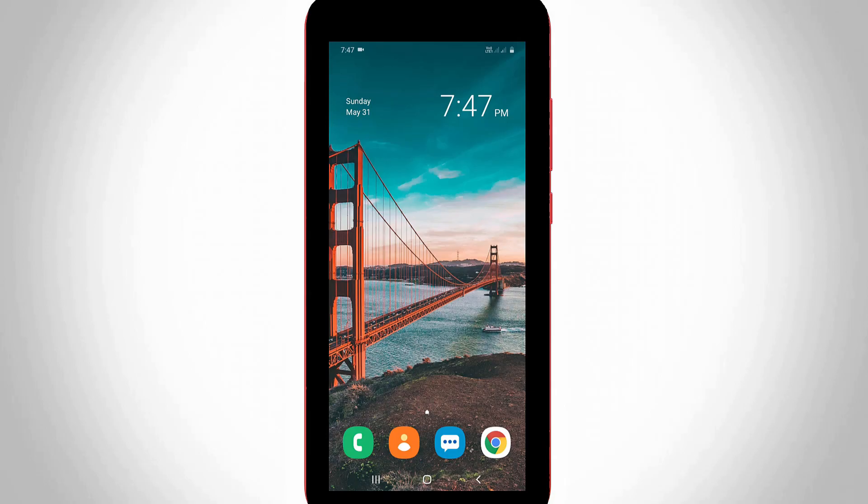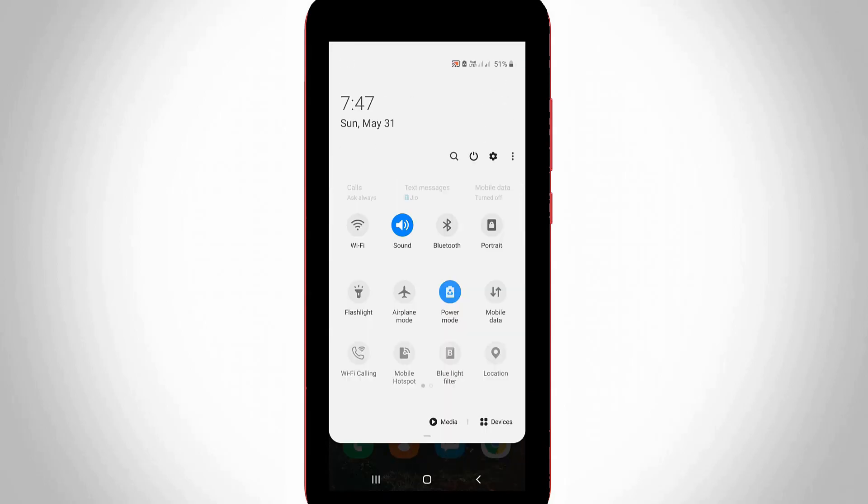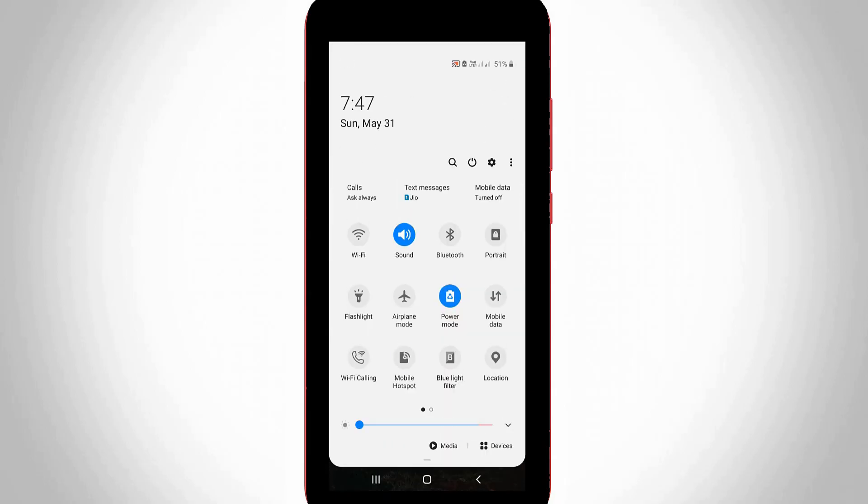First of all, enable the mobile hotspot using your notification panel icon. Once you enable it, long press on that hotspot icon.